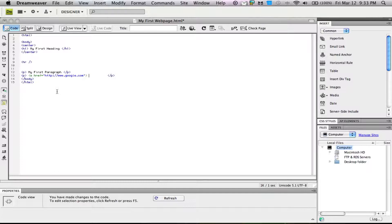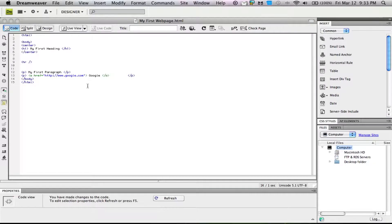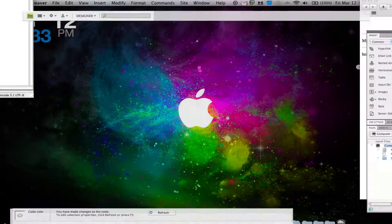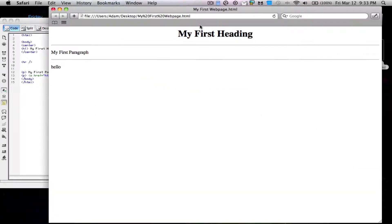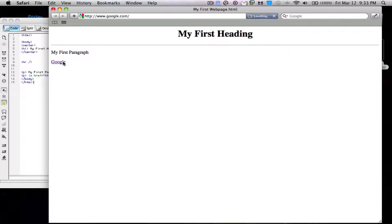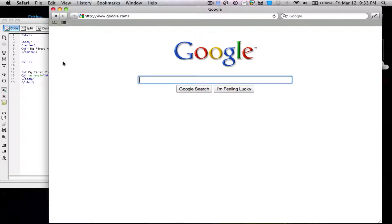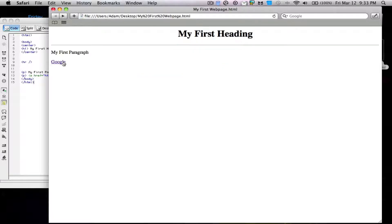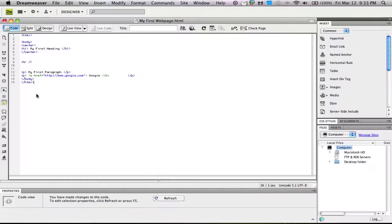Here you can put the text you want to appear for the link, like Google. Then we end the entire thing with slash a. When we save this, notice we have a link to Google. We can click it and it links us right to Google. That's pretty straightforward.